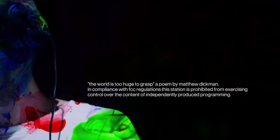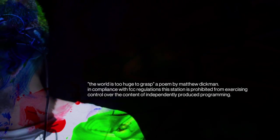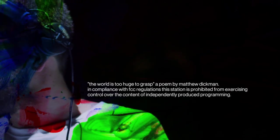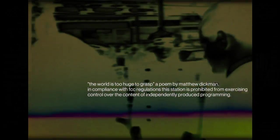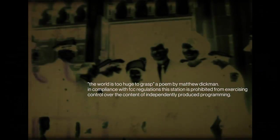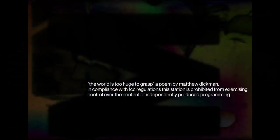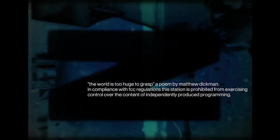This is Mono. The world is too huge to grasp. Matthew Dickman. The world is too huge to grasp.